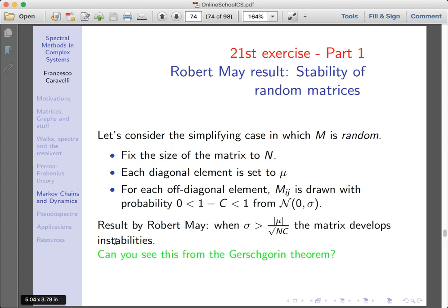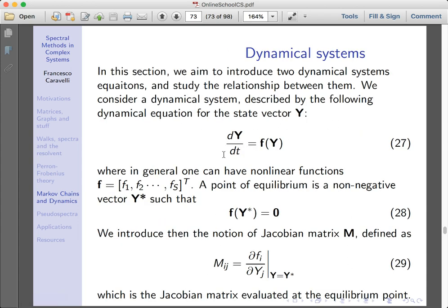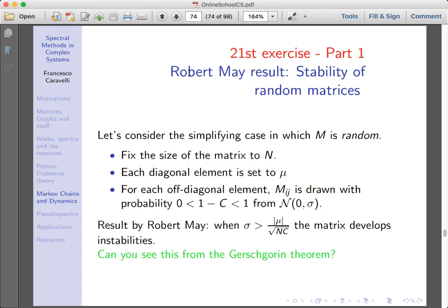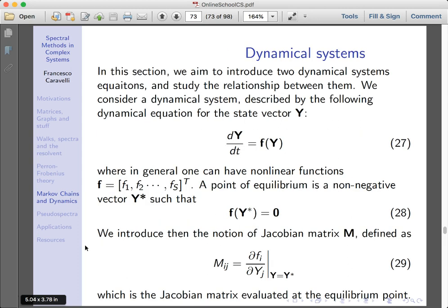You can introduce the Jacobian matrix close to the fixed point, like in equation 29. One application of such a fixed point is in Jacobo Crilli's lectures on stability of random matrices. You can think of equation 27 as describing a population of species close to the fixed point. Robert May's result is a way of showing that if the number of species in your system is big enough, you can drive the system away from its stability point — this is based on the idea that the matrix can be random or a random ecological matrix.